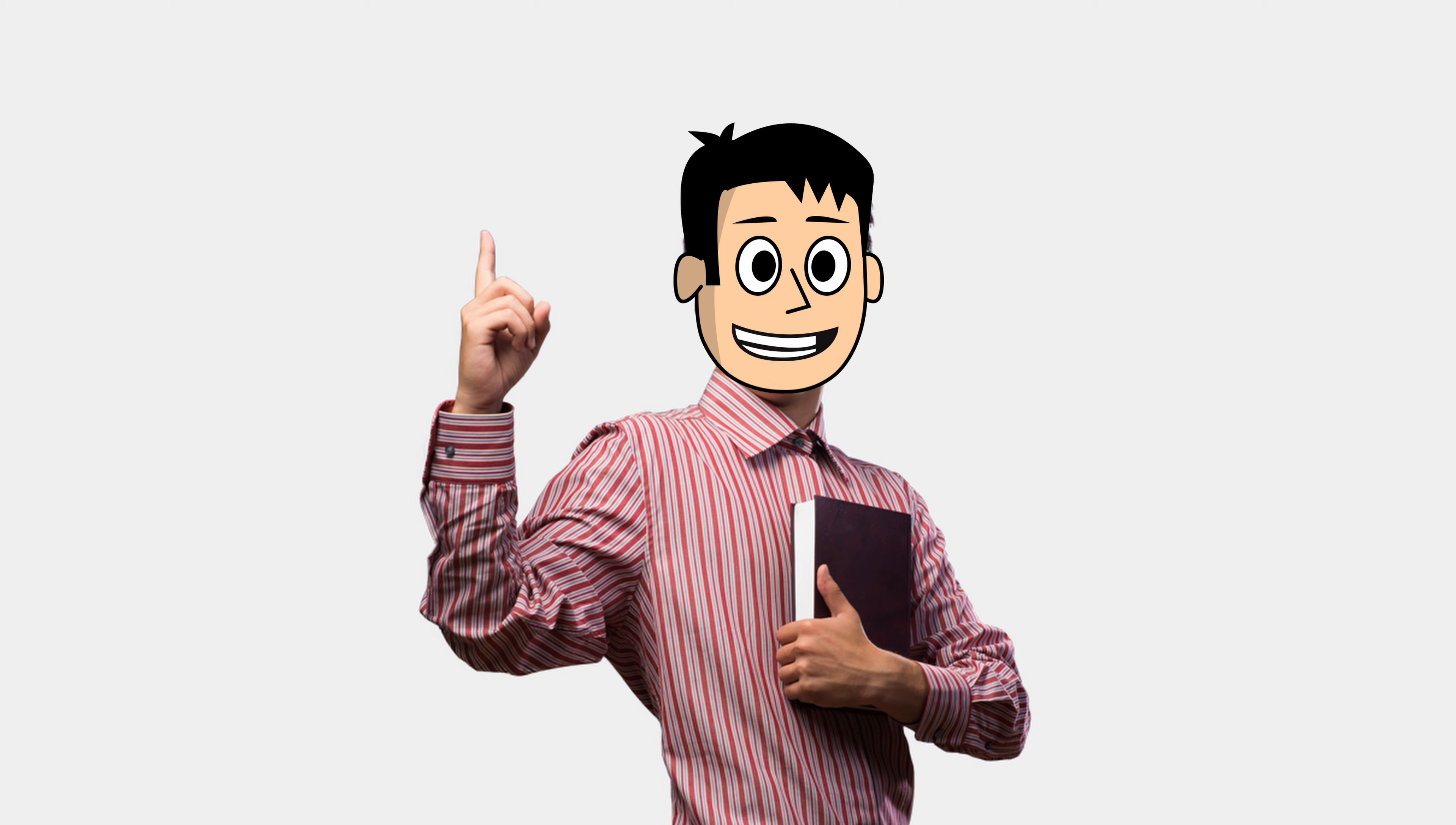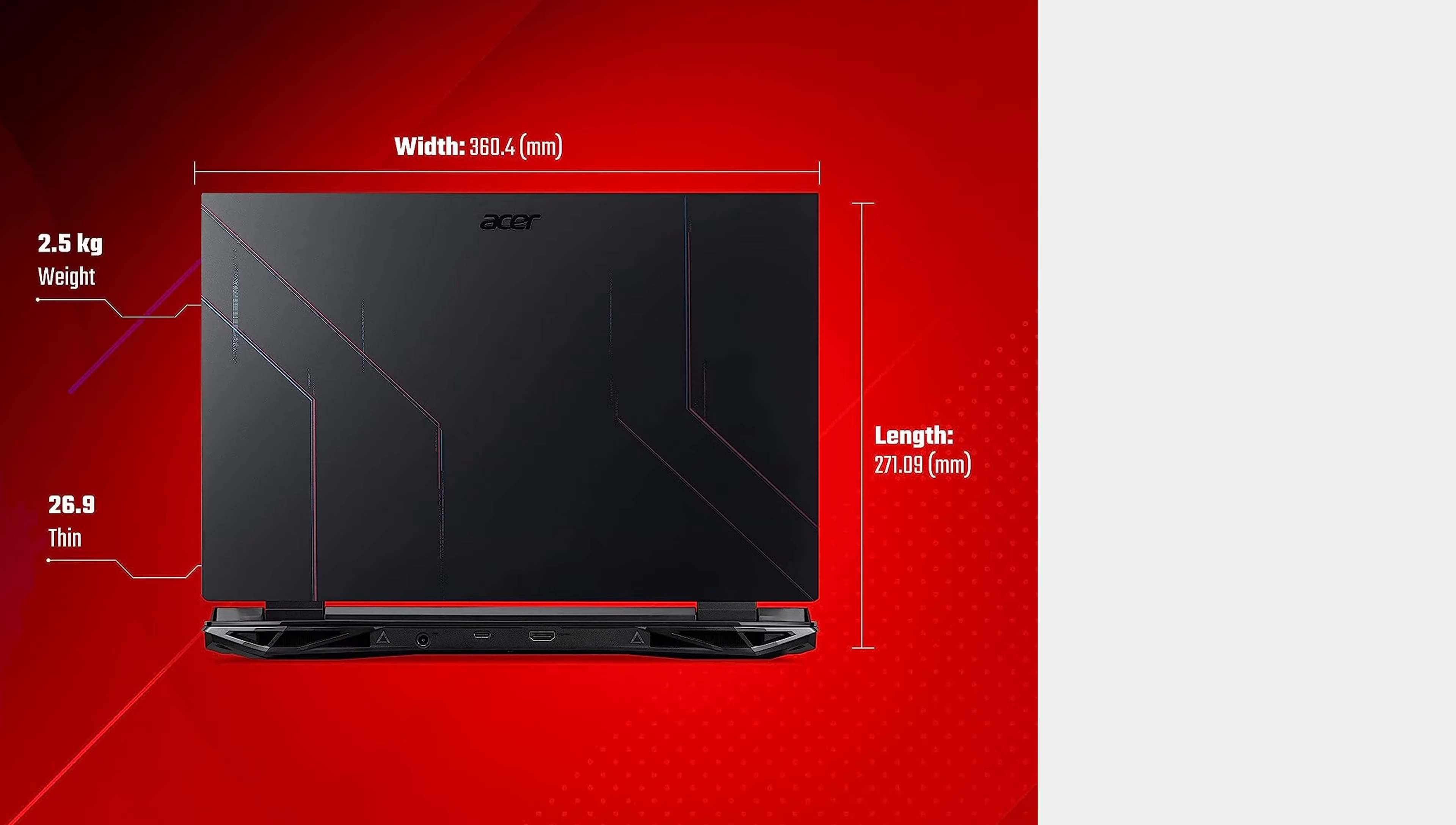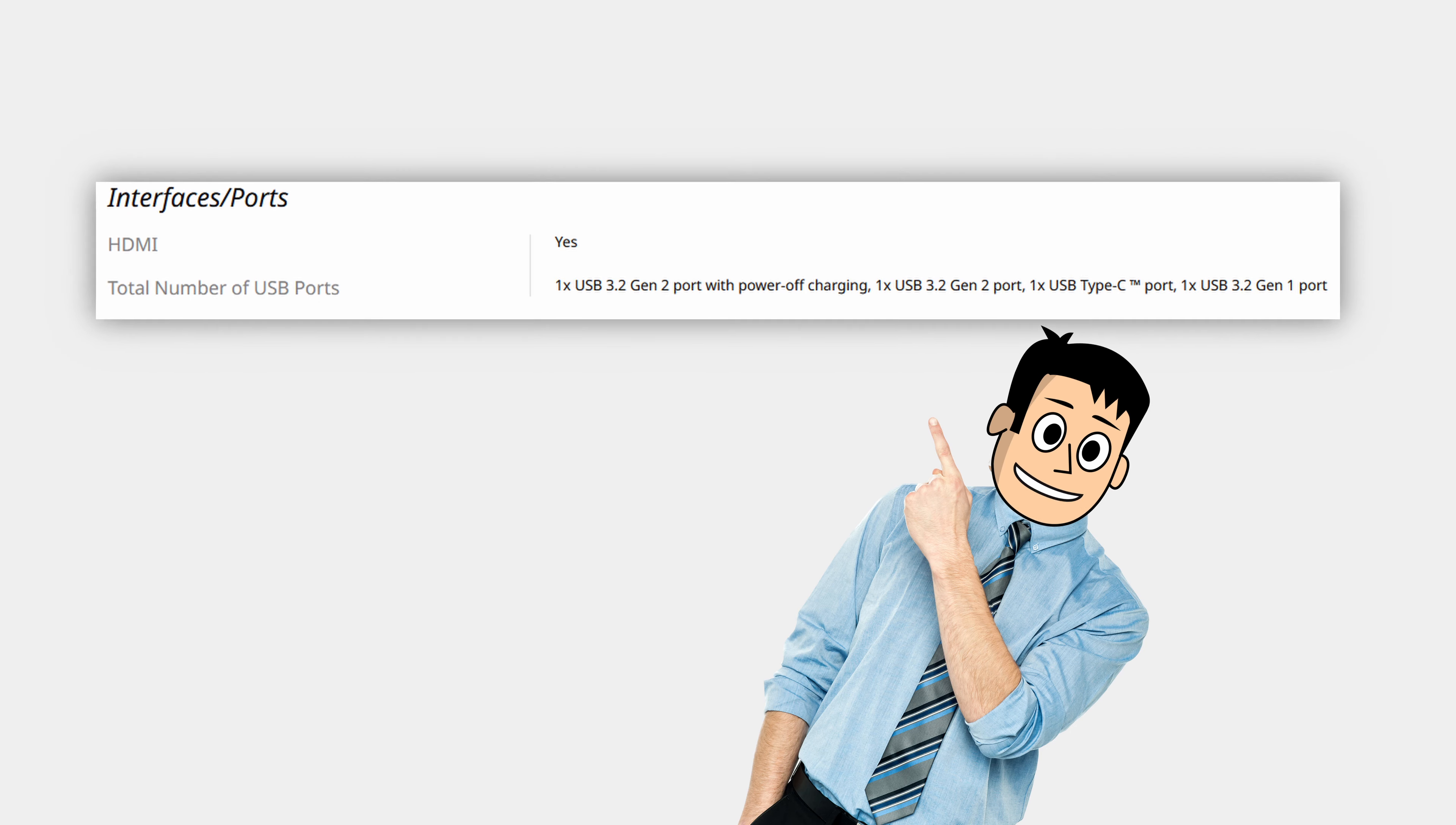For connectivity, we get the new Wi-Fi 6E, Bluetooth 5.2, and Killer Ethernet. The build and design hasn't changed much—in fact, it's the same as this one and it still has the same old 57.5Wh battery.